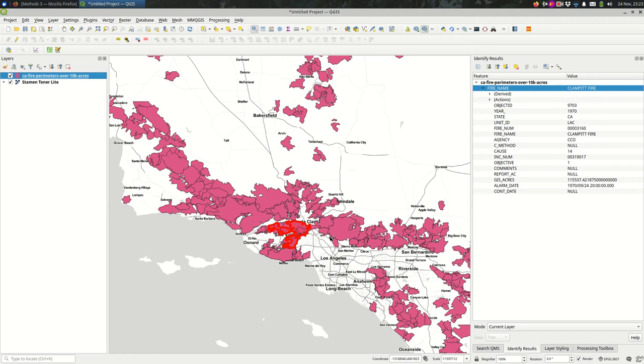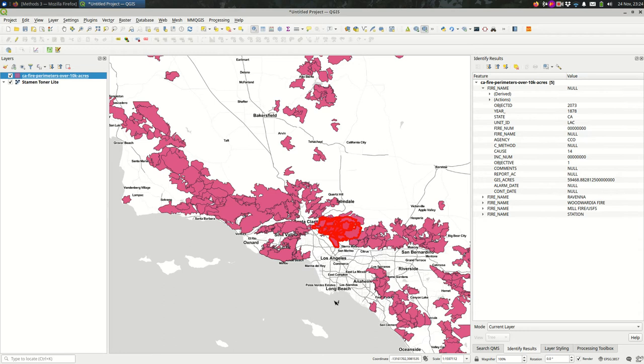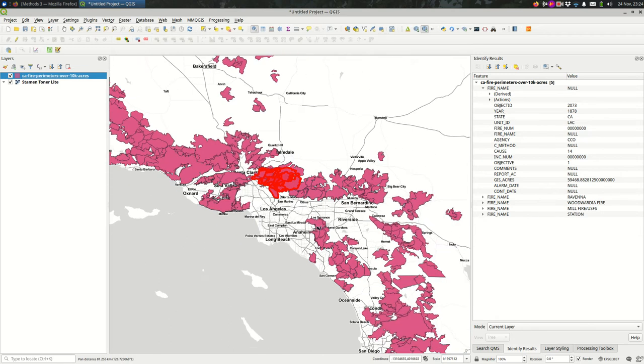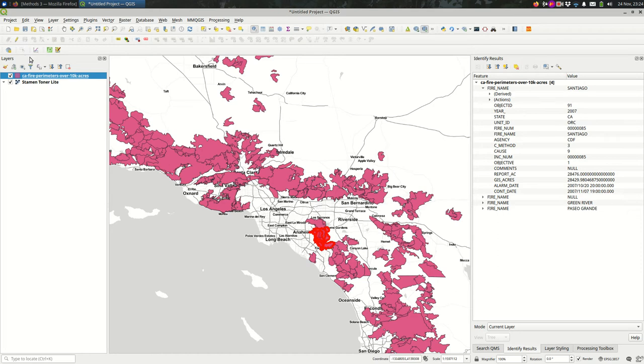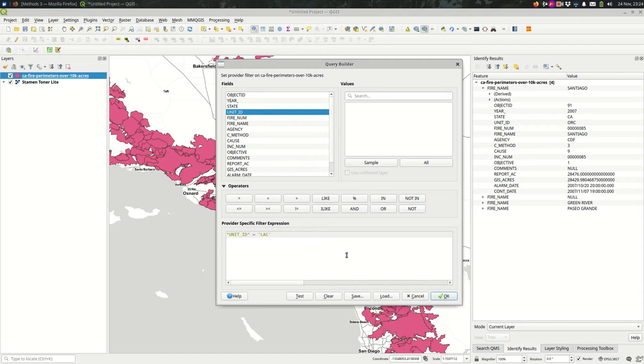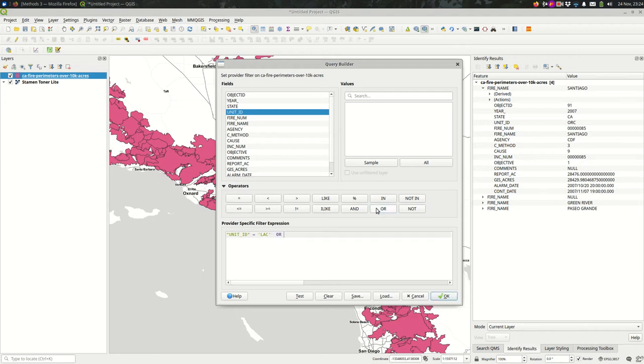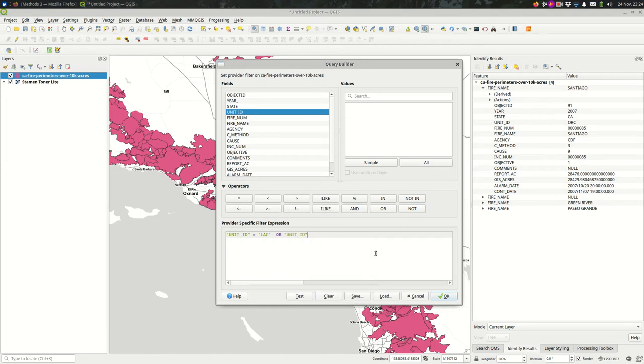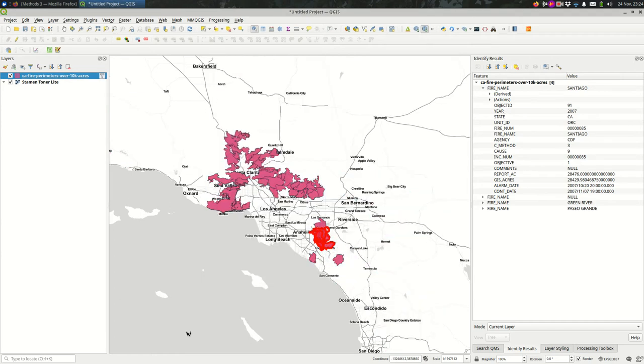Another common thing to want to do is say, I want to see all the fires for, let's say, LA County and Orange County, which is right nearby, ORC. I might say, UNIT ID equals LAC. Last time we used AND because we wanted to restrict the expression more. But if we want to include more things in the expression, we can say OR. So either of these things can be true. Either the UNIT ID is LAC, or the UNIT ID is ORC.